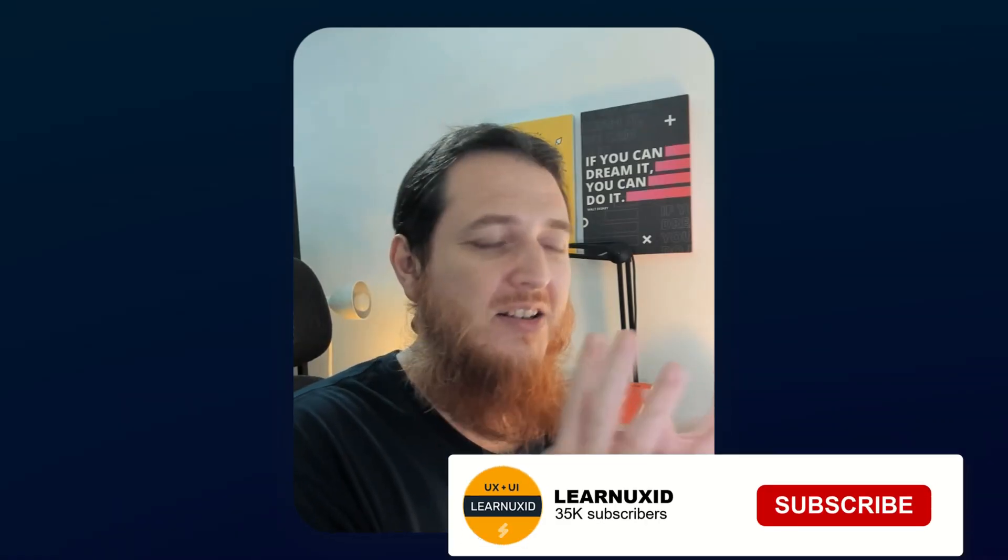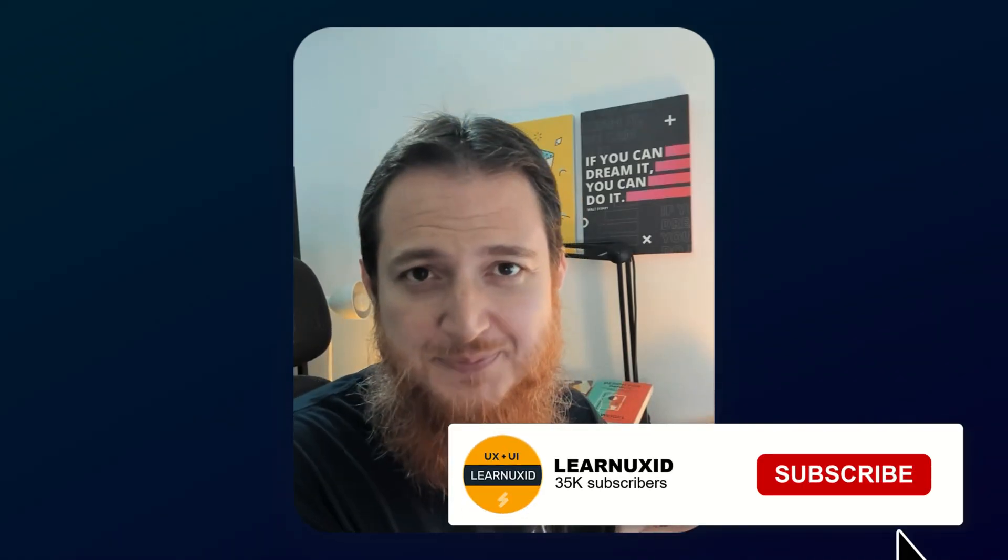I'm also going to share my LinkedIn post where you can also comment. I'm going to reveal the winners 10 to 14 days after I release this video.